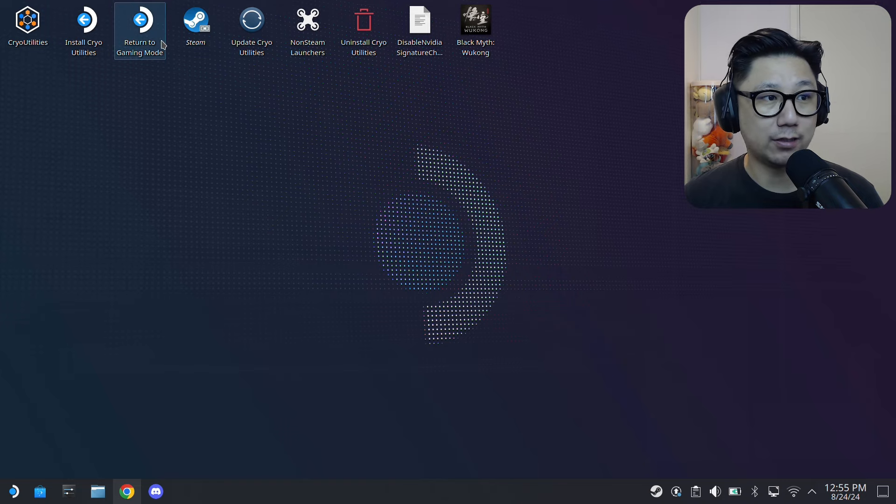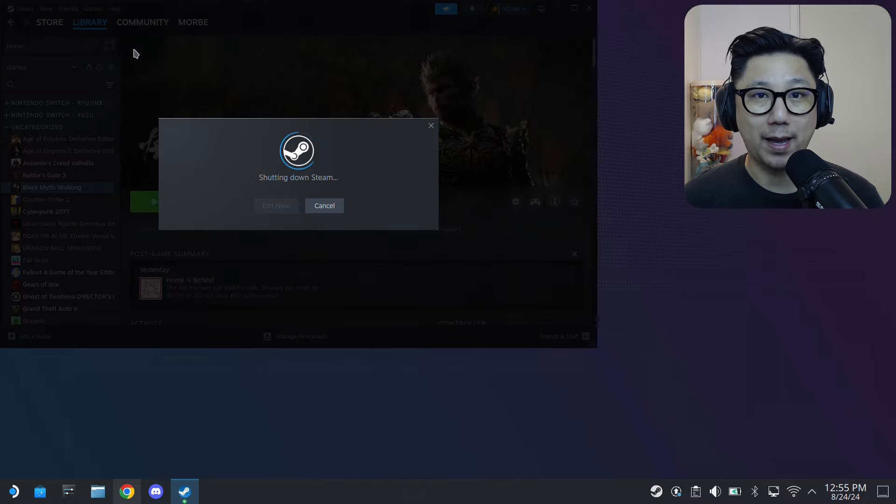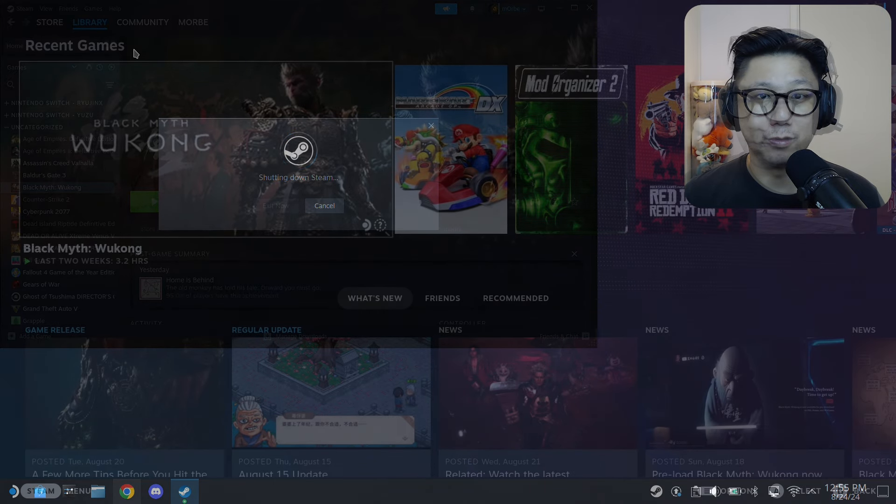So now let's go back to gaming mode and I'll show you how to map the buttons.